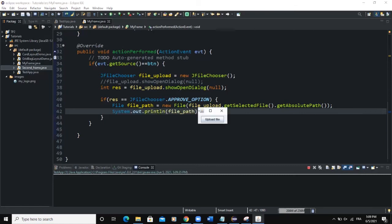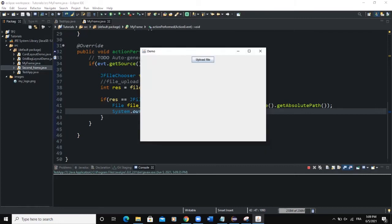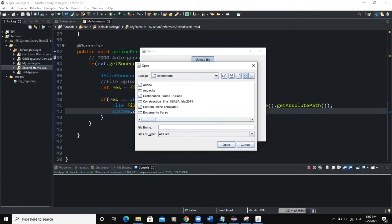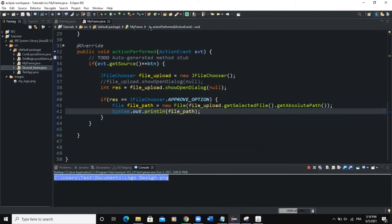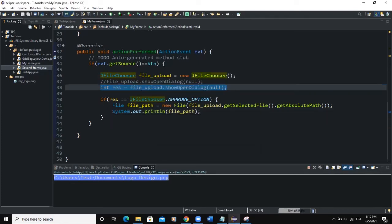Let me run. I have a button — when I click on it, you can see it opens a dialog. This corresponds to file_upload.showOpenDialog() — it opens and I'm going to select a file. When I click Open, you can see it is showing the path of the file I selected.